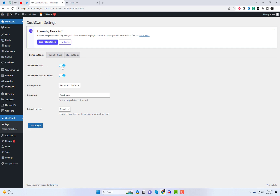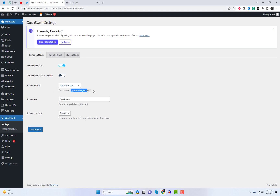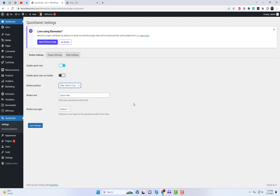After successfully installing QuickSwish, it's time to configure the plugin settings. From the first settings tab, you can enable the button to appear on the product list page and on mobile devices. Additionally, you have the flexibility to choose the position of the button on the shop page. Furthermore, there are options available to customize the text, icon, and style of the quick view button.